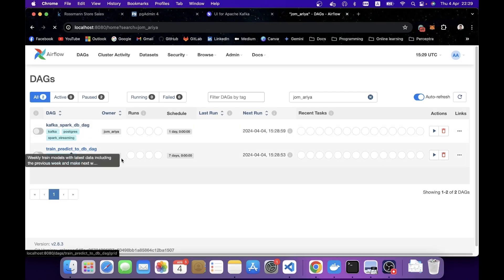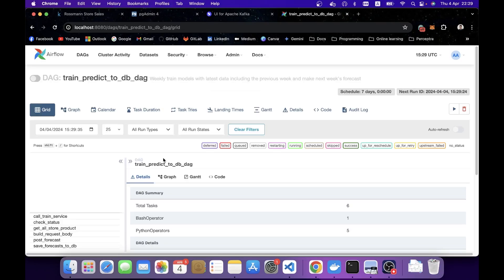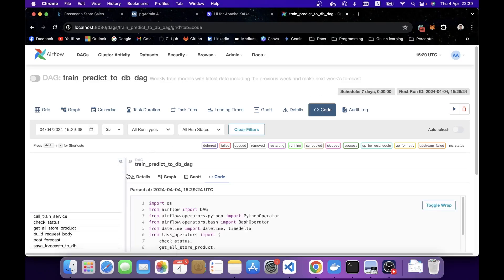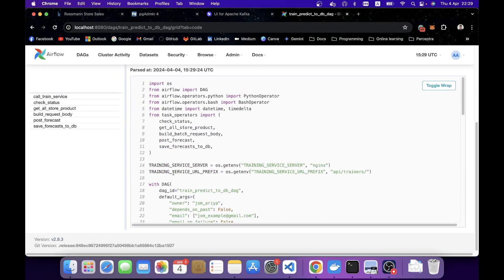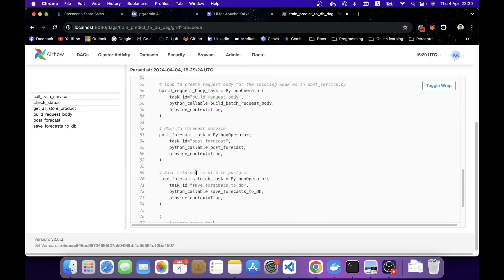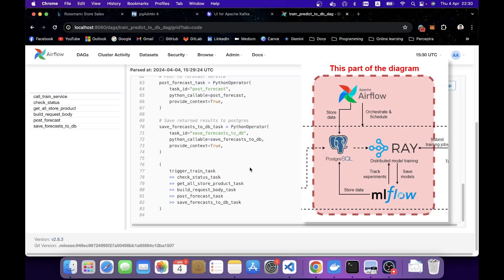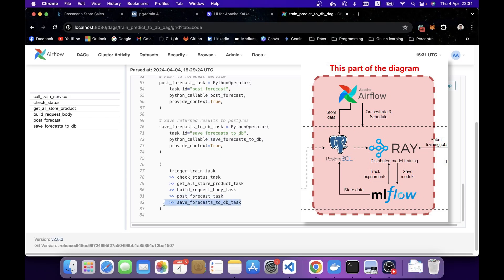If I click the DAG and see the code at the bottom, what this DAG does is it will trigger the training by pulling the latest 4 months of data backward from today or the trigger day. Then it will train all the models and do the batch prediction by posting to the forecast service, and save the forecast result to Postgres DB.